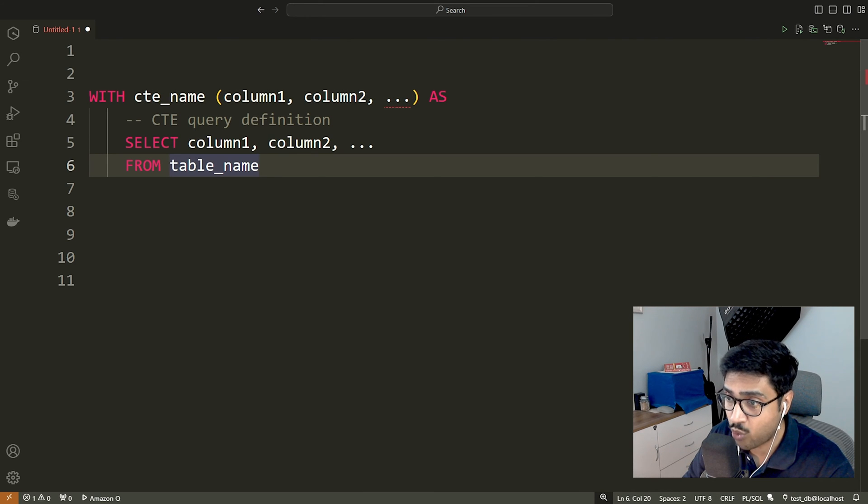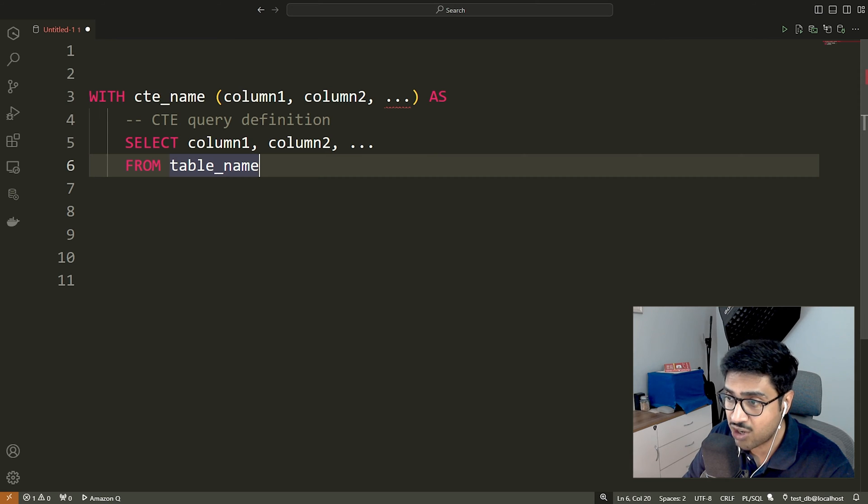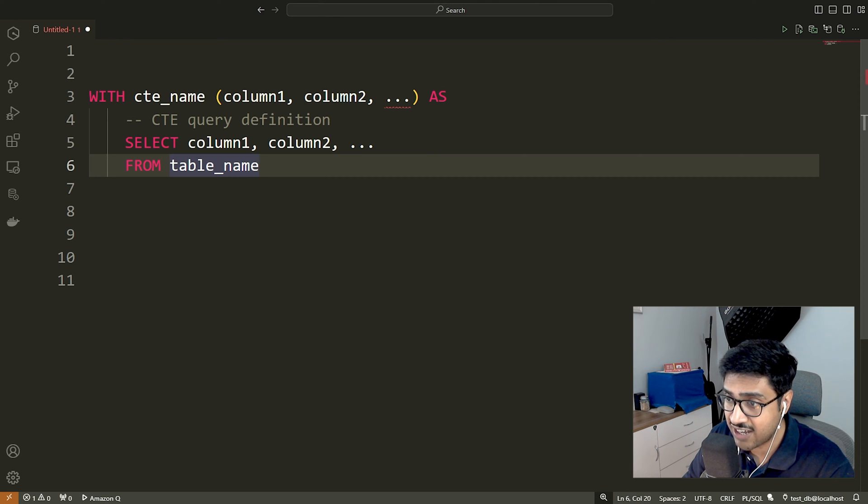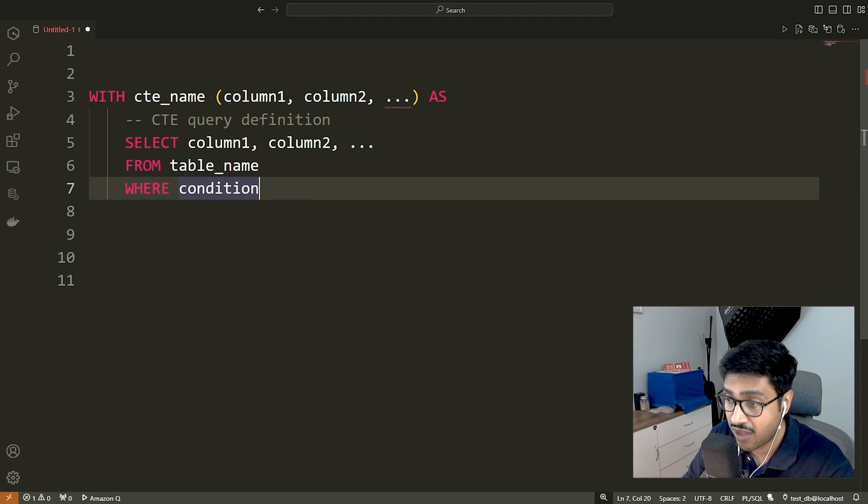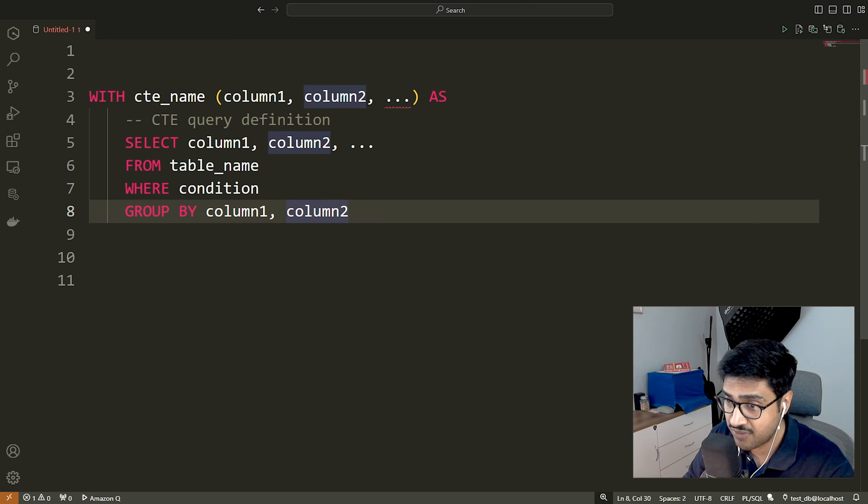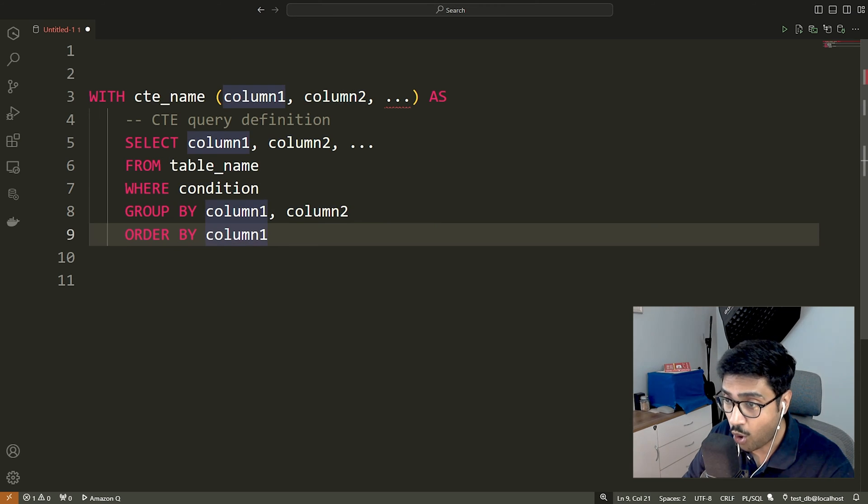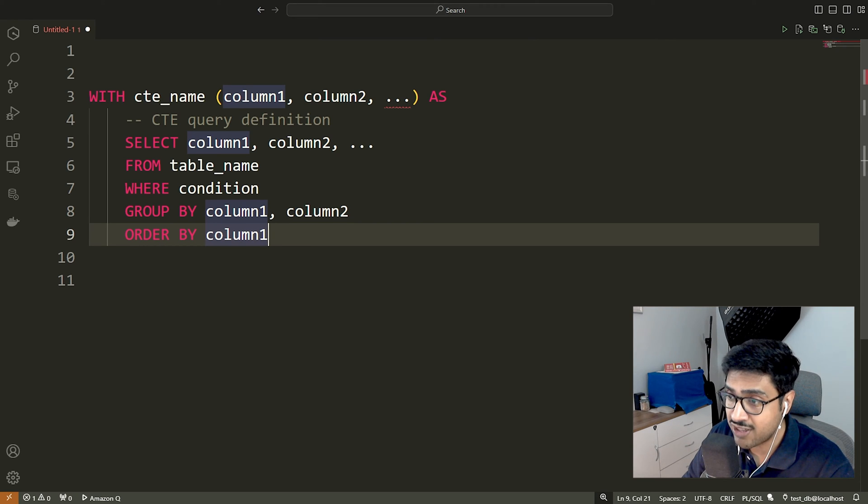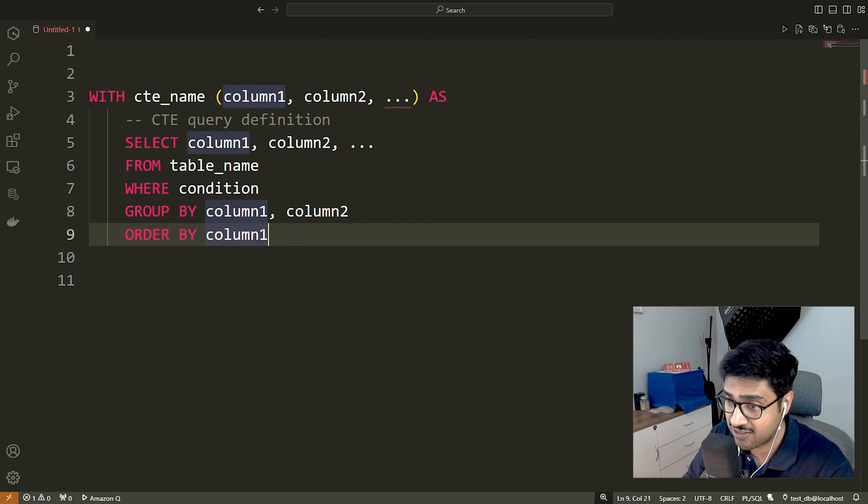The CTE query definition. This is a select query defining the CTE. It can include any valid SELECT statement, such as selecting columns from tables, applying filtering conditions, grouping data, or ordering results. Ensure this query is enclosed within parentheses.